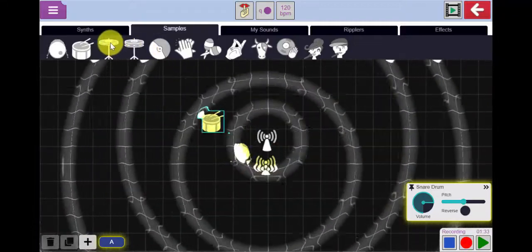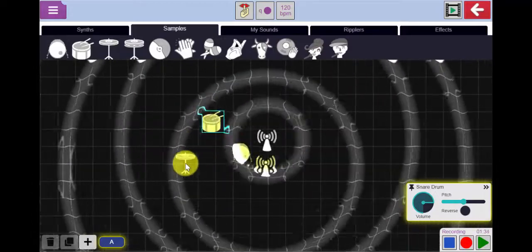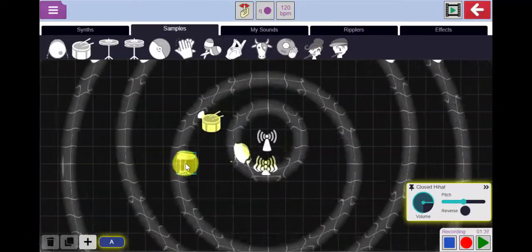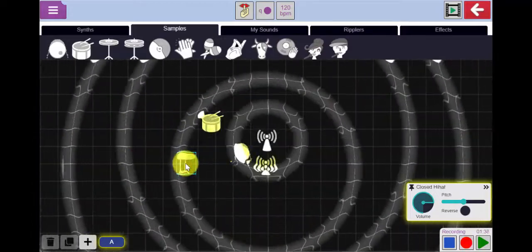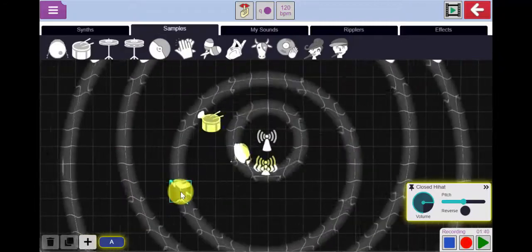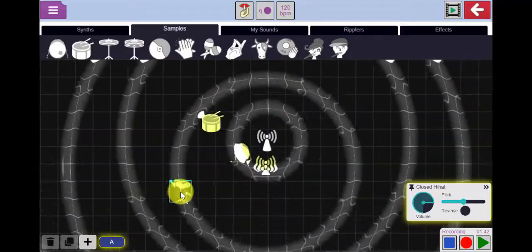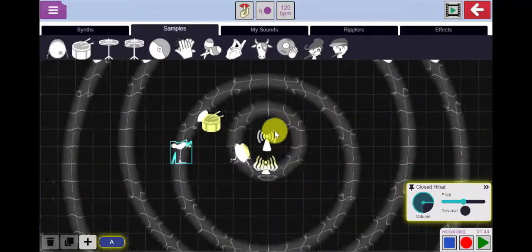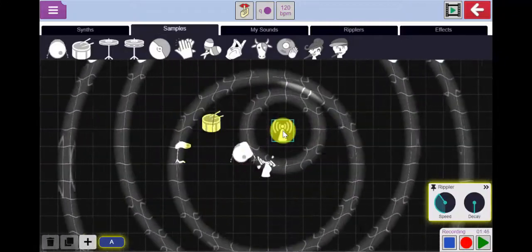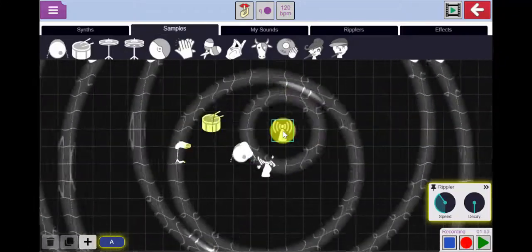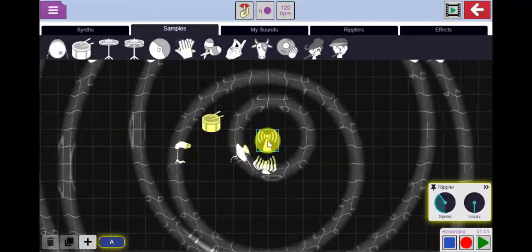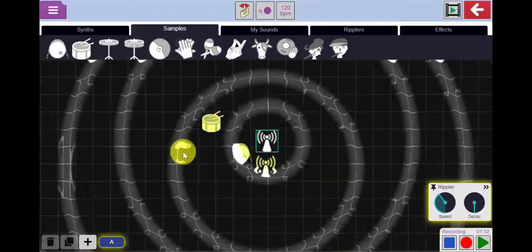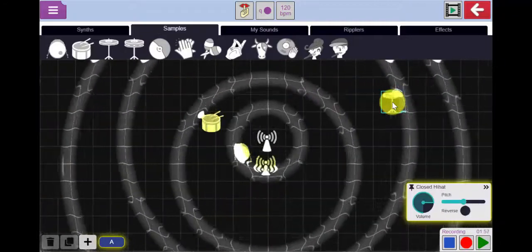Let's put in a hi-hat. Where am I going to position my hi-hat? I can change the pattern by moving the sounds around or repositioning the ripplers themselves. I don't like that. I'm going to put that back where it was. I'm going to move my hi-hat over here now.